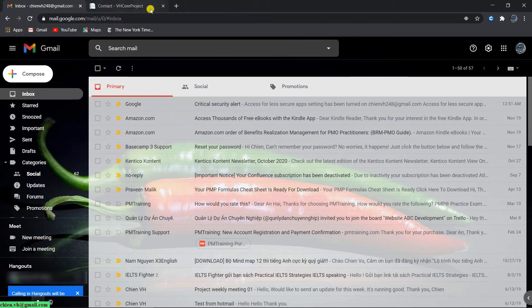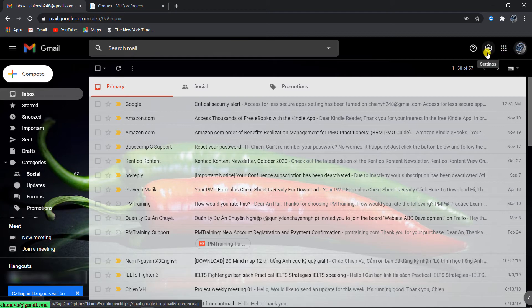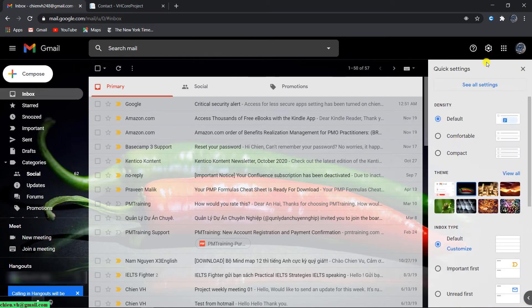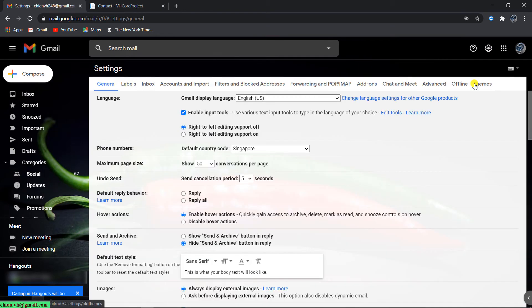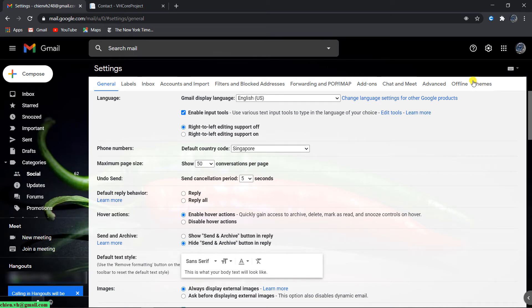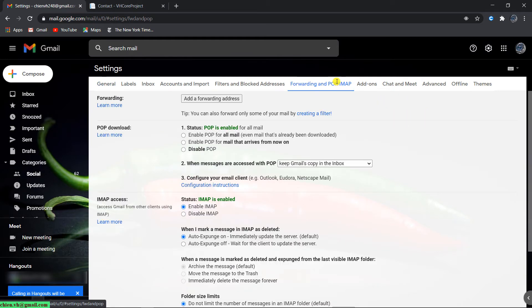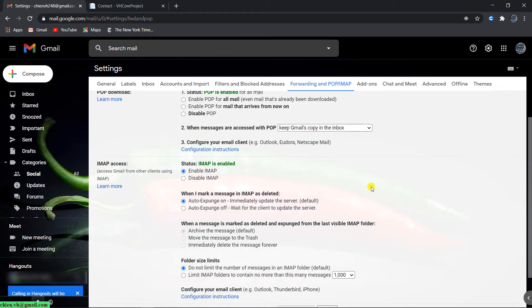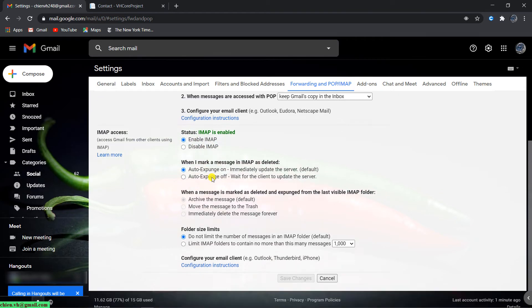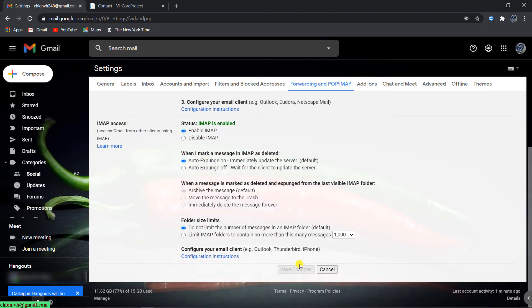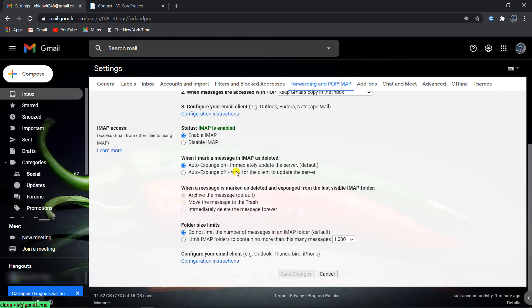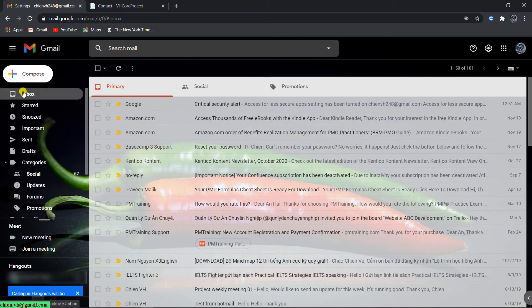The last step, you click on the settings button on the top right-hand, and click on see all settings in the quick settings dialog. In the settings page, you click on the forwarding and POP/IMAP tab. Let's go ahead to enable the IMAP, enable IMAP, and then click on save changes. Because I already enabled the IMAP option, we have nothing changed here. And then back to the Visual Studio.